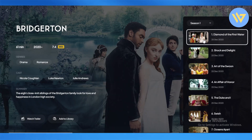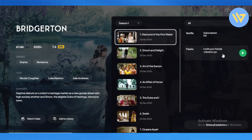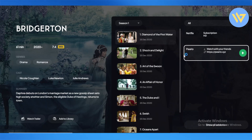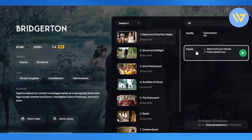Before you start watching, you have the option to watch on Netflix or on Pierio. Simply click on watching it on Pierio. It will create a link, and you share that link with your friends so you can all watch it together. That's how you watch Stremio with friends using Pierio.